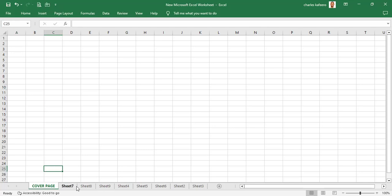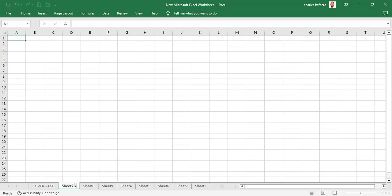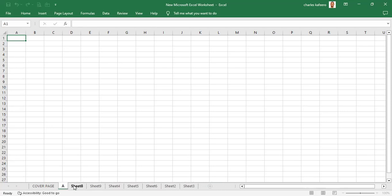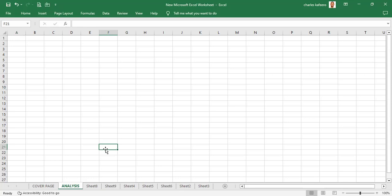You can also go ahead and do the same for Sheet2, Sheet3, or whichever sheet you want. You just double-click and you can call it Analysis, Analysis Page, or Analysis Sheet. Now we are done with that — you can do the same for the rest of the other sheets that you have created. The whole idea is that we know how to rename our sheets.